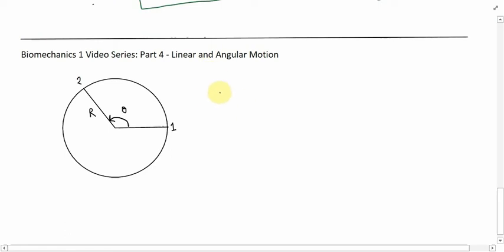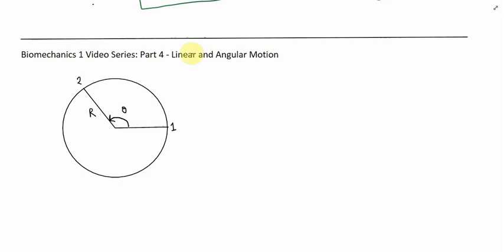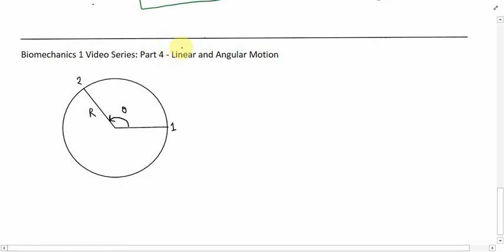Hey guys, welcome to the Biomechanics 1 video series, looking at the fourth and final part of this particular series — the link between linear and angular motion. We've been alluding to this throughout this series of videos, and today we'll put the final links together.